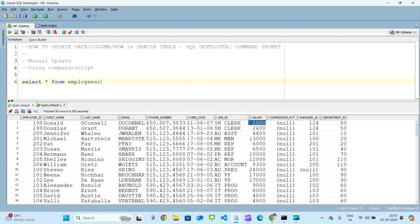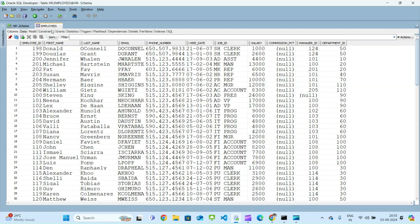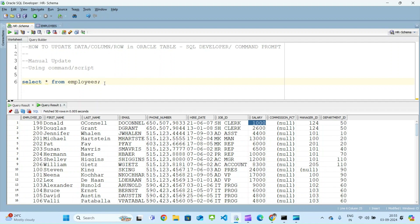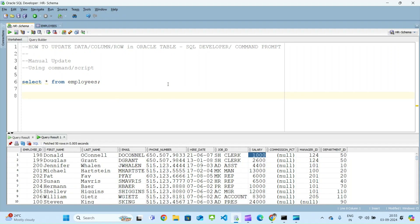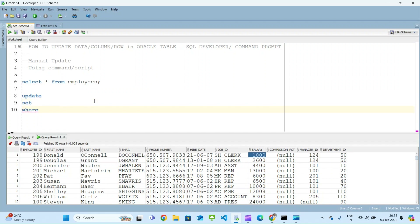This is useful for quick development — you don't have to keep writing scripts. This is only for development and practice, not used in real time. Another way is using scripts. When updating a column using a script, there are three main keywords: first is UPDATE, second is SET, and third is the WHERE condition. These three keywords are very important for updating any column.